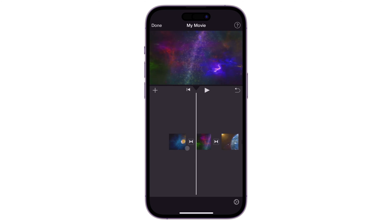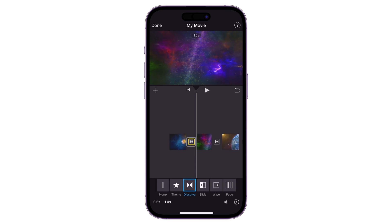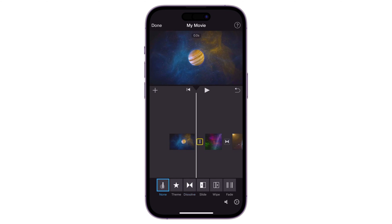By default, iMovie sets a specific transition effect between each clip you add. If you want it removed, click the transition icon between two clips and select 'None.' Do the same for each clip if necessary.